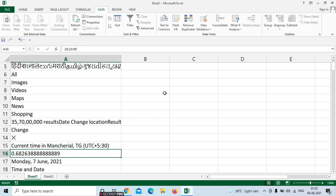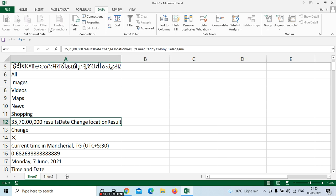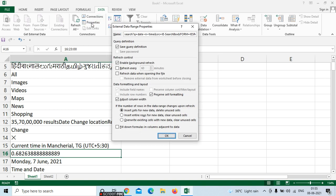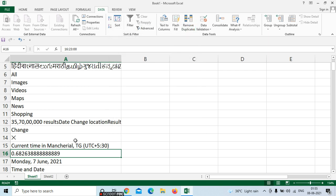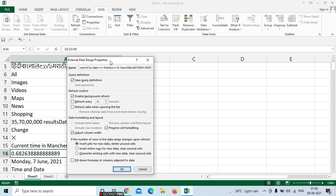For example, place the cursor near the next cell — we can't see the external data options if the cursor is elsewhere. So place the cursor near the next cell and go here. Select here — we can place it here. Select Properties.